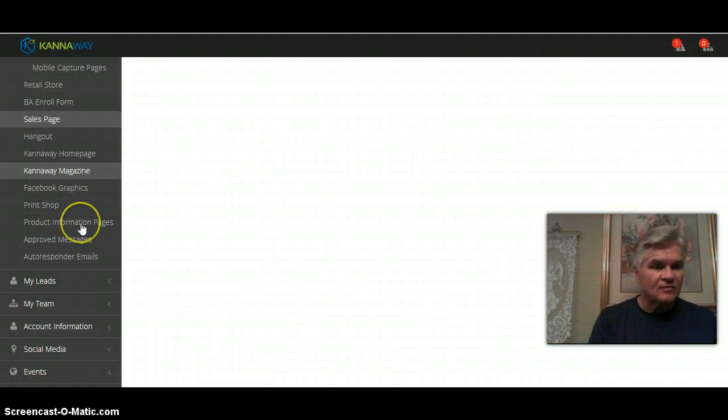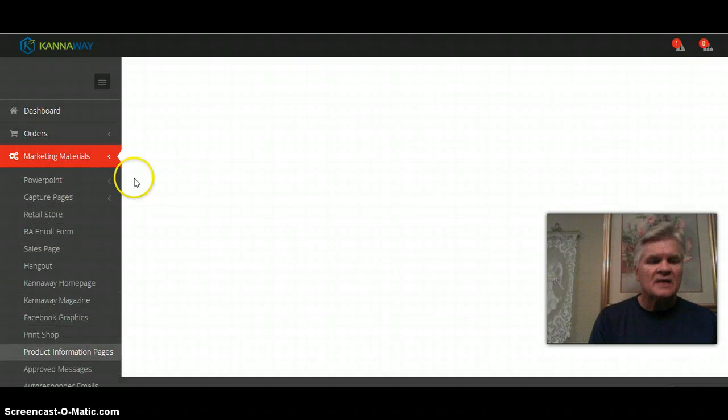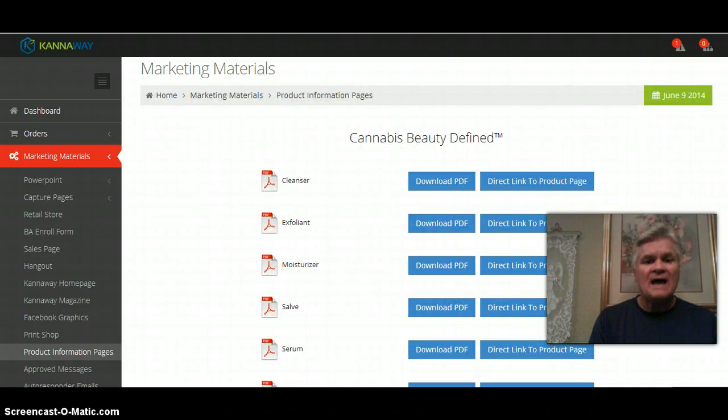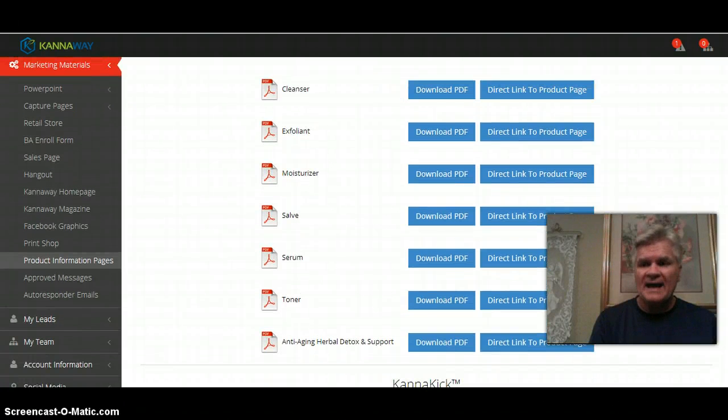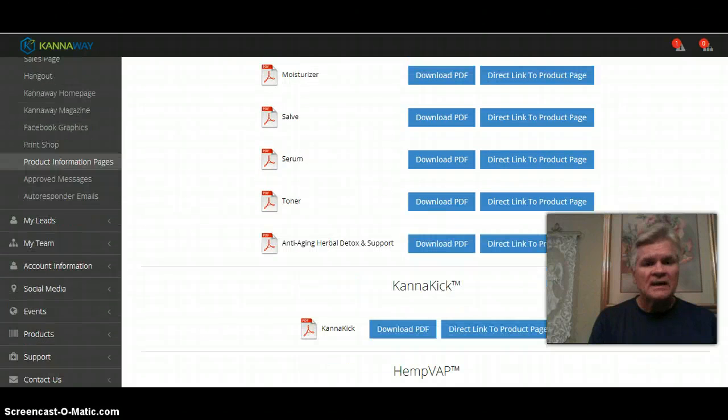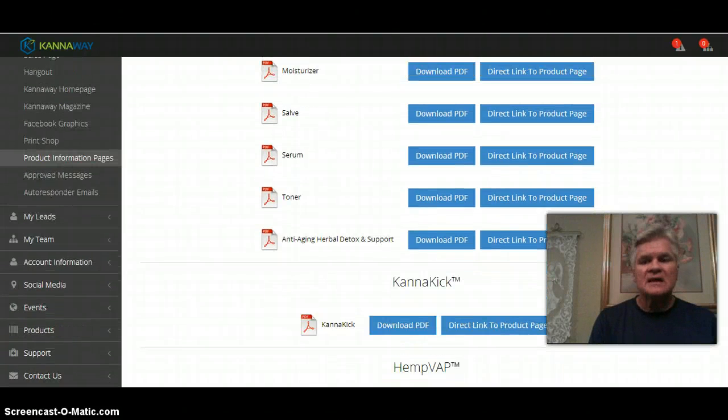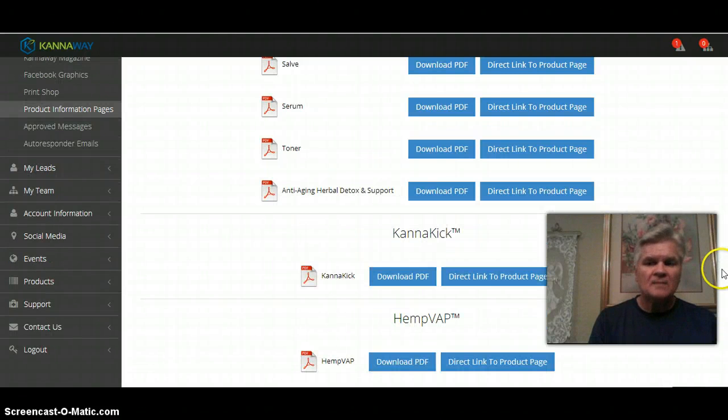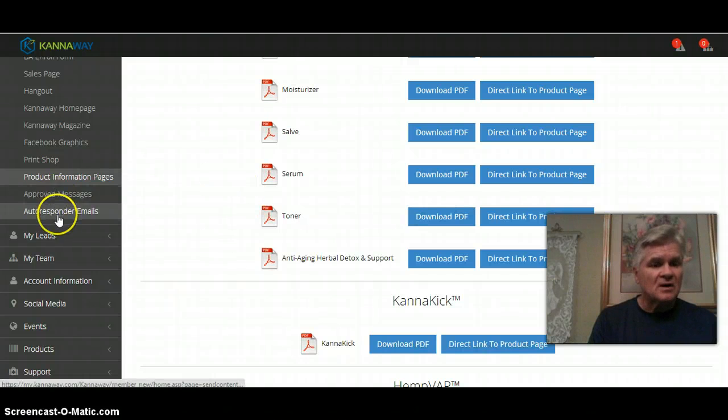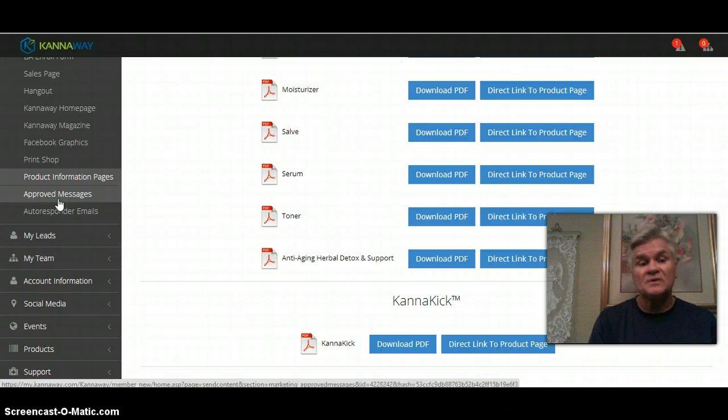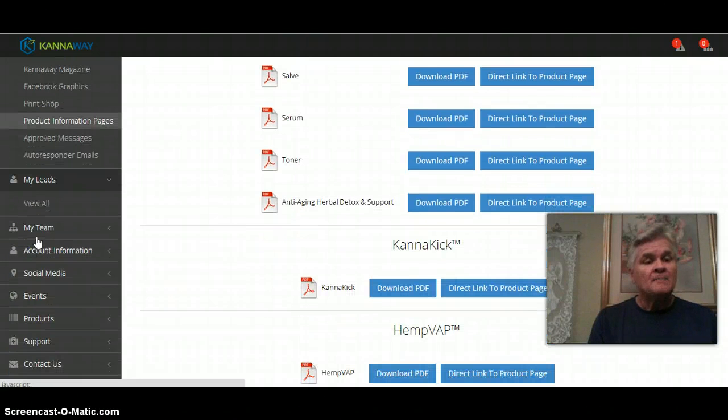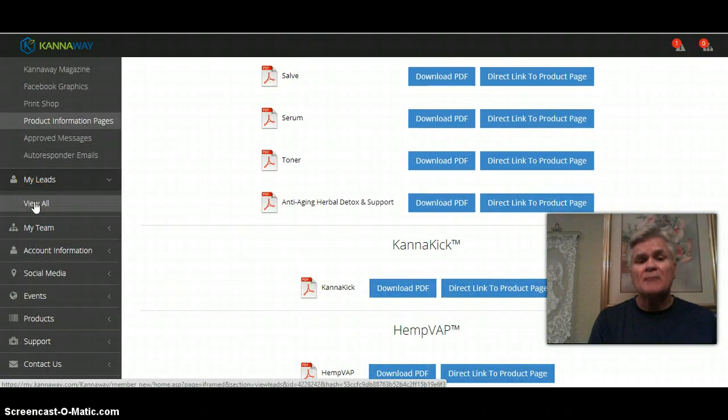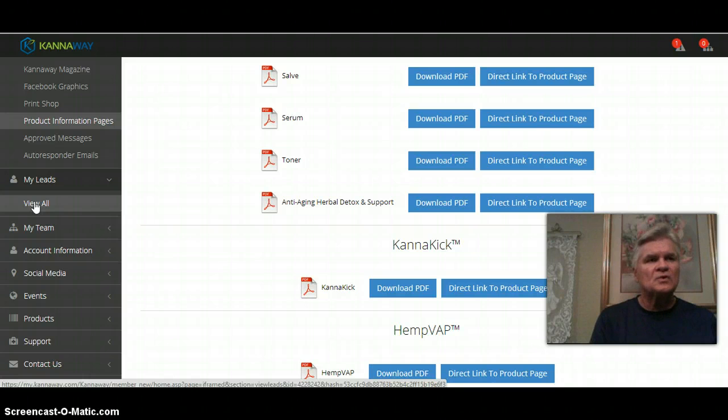The product information pages, I love this page. They're all PDFs for every product we have. I downloaded these to my computer so I have them so I can email them quickly. On each product there is the ingredients information page. You can use them as flyers and put your name and number on them. They're really cool. Approved messages and autoresponder emails, they are approved messages that Canaway has approved for your use.